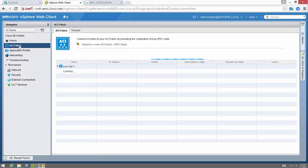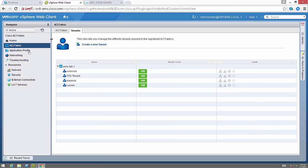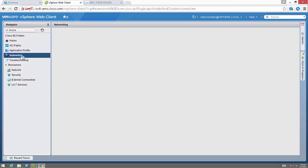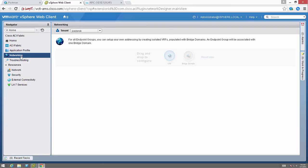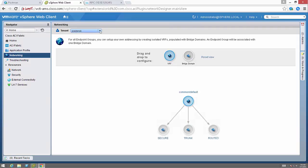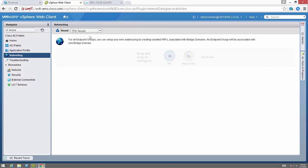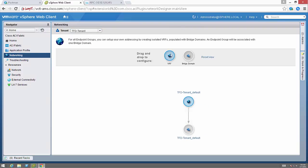If I click on the ACI Fabric back in vCenter I can click on tenants. I see that I have all those tenants now. If I click on networking and go to the proper tenant up top, click on my new tenant, I can see that a VRF and a bridge domain have already been created.